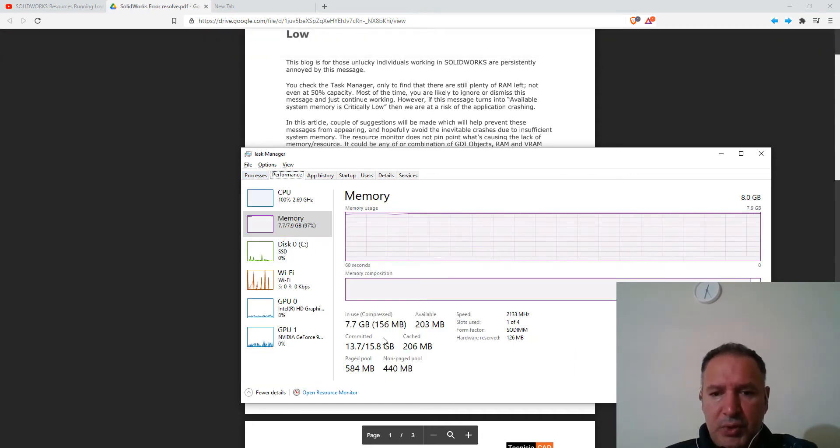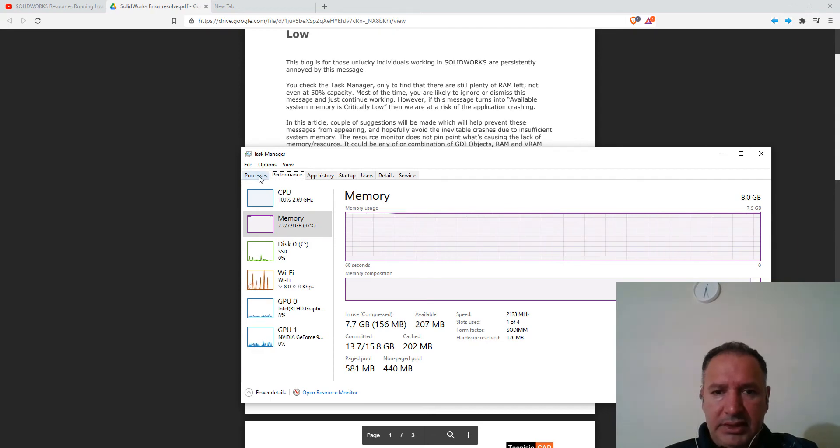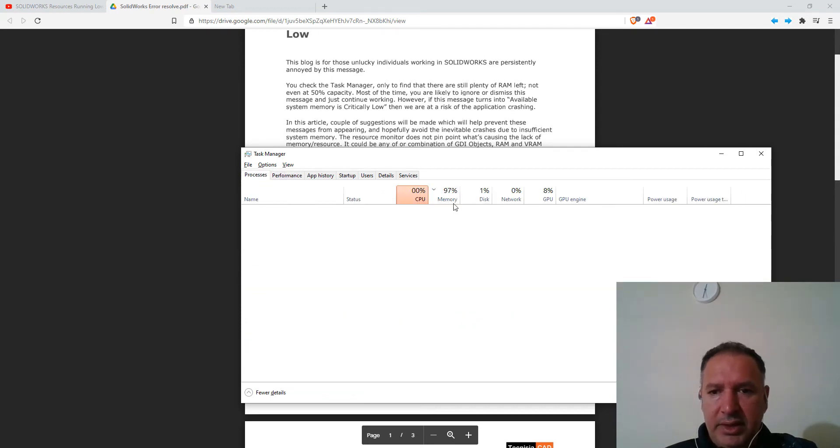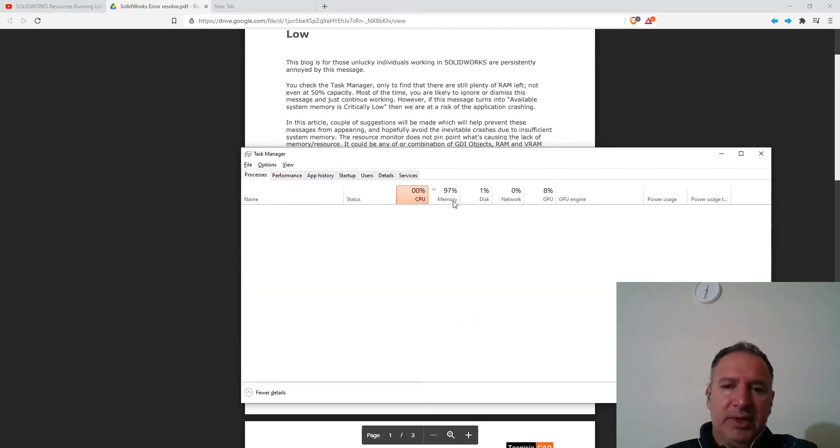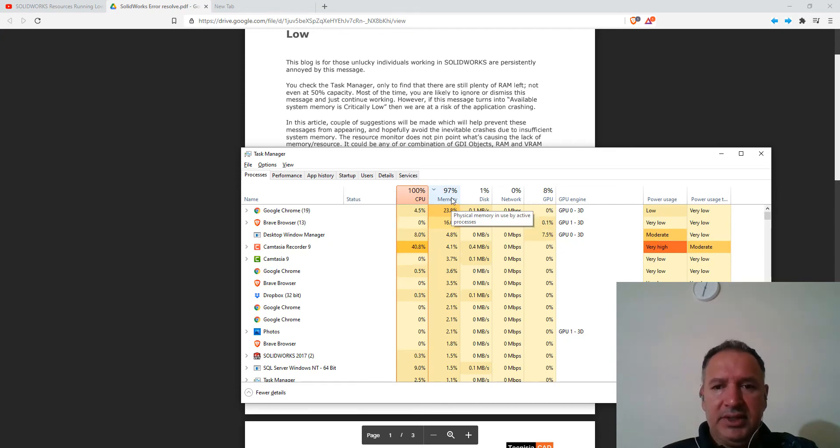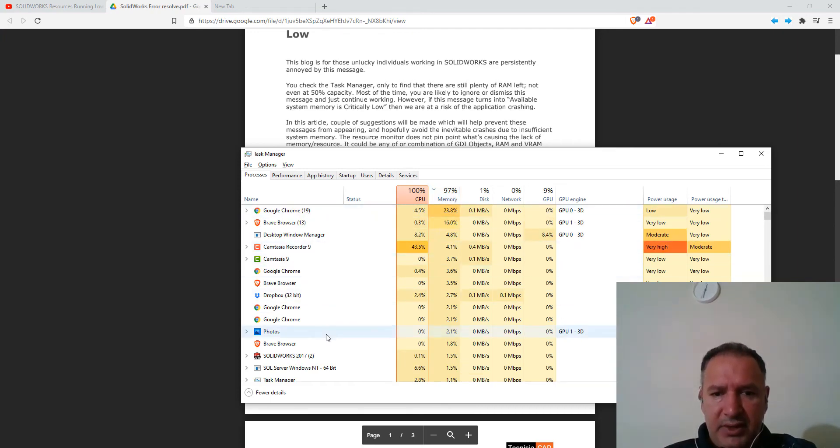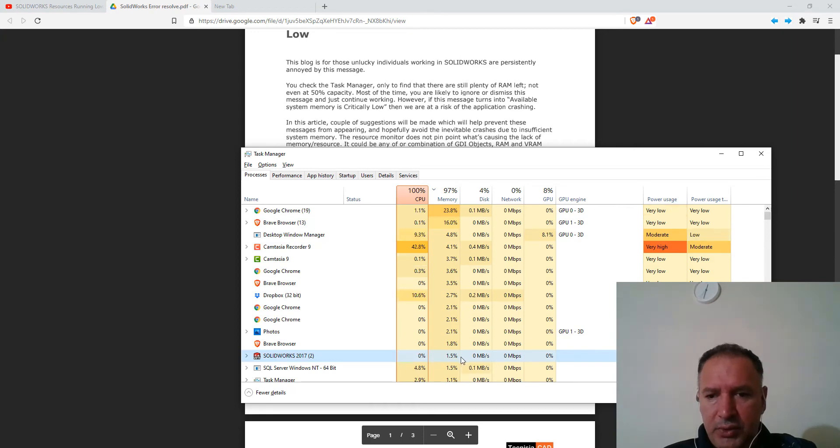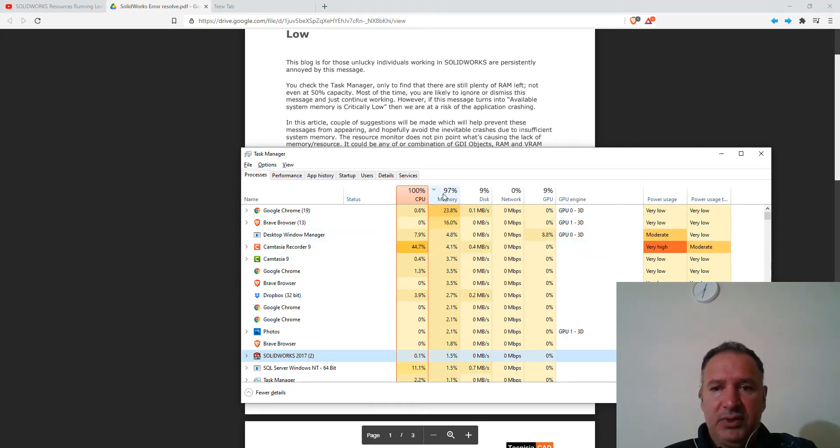At this point, the memory still uses 97%, but if you look at SolidWorks, it's only using 1.5% of the memory. So SolidWorks is not really the issue here.